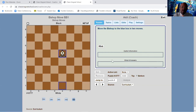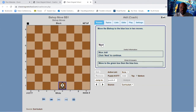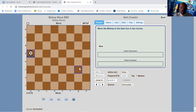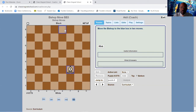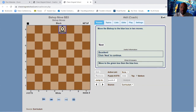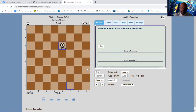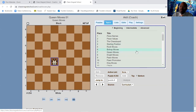Move the bishop to the blue box in two moves. We can go here then here, or here and here. Let's get to this blue box in two moves — plan it out: go here then here, or here and here. That does it for the bishop. Next up we have the queen.